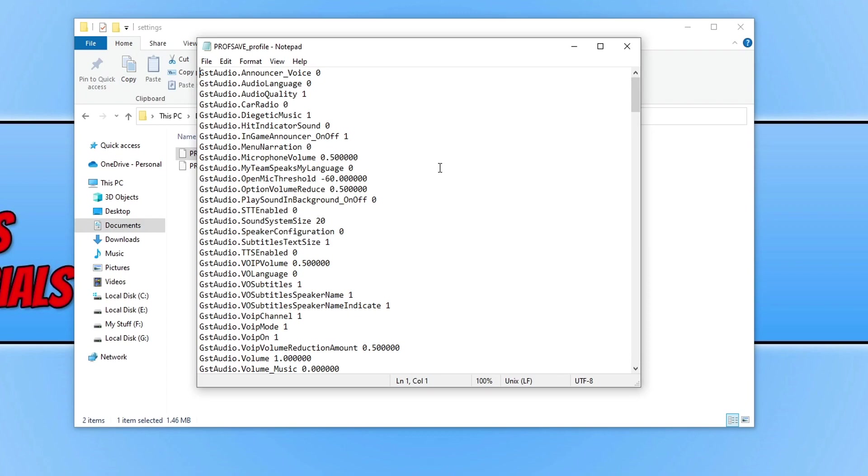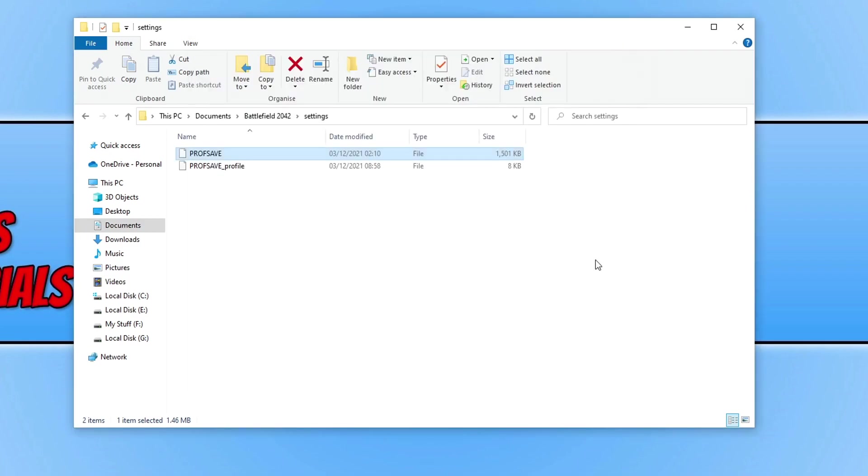You might also want to take note of all the key bindings that you have set. Once you've done that, go File, Save, launch Battlefield 2042, and you should now be able to move again in game.